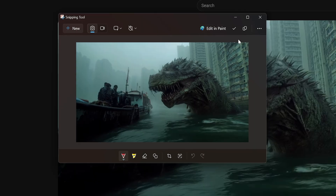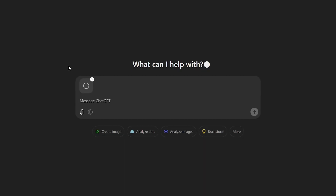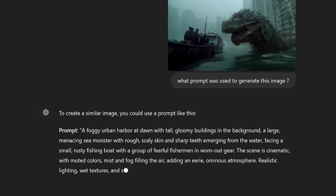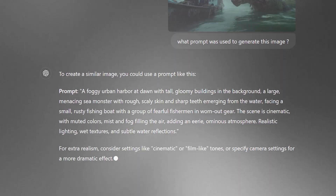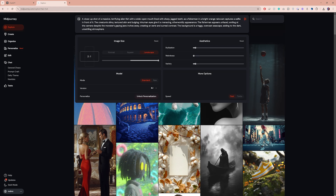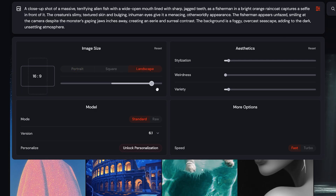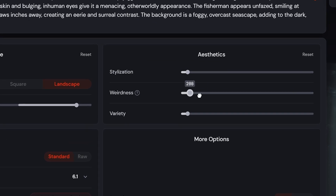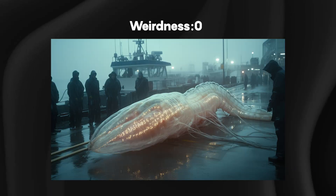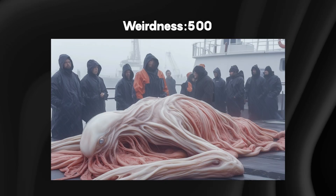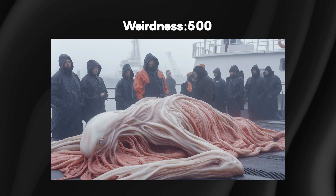And if you ever come across a style online that you want to replicate, you can feed that image into ChatGPT and ask what prompt was used to generate this image — it will give you a close match that you can tweak to your liking. Before generating, let's quickly talk about some of the settings in Midjourney. You can adjust the aspect ratio depending on where you're posting the video. Use the weirdness setting to make your monsters even creepier — if your creature doesn't look eerie enough, bumping it up can bring out those unsettling details that make it stand out.